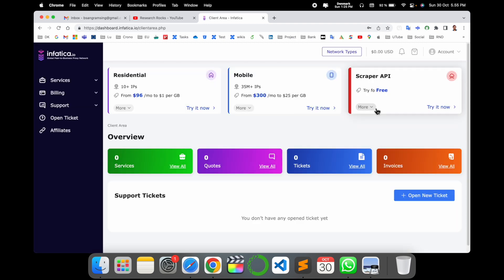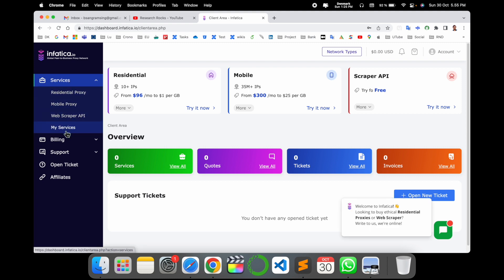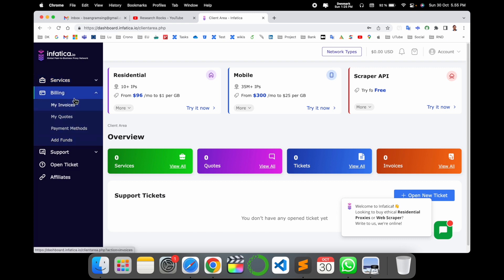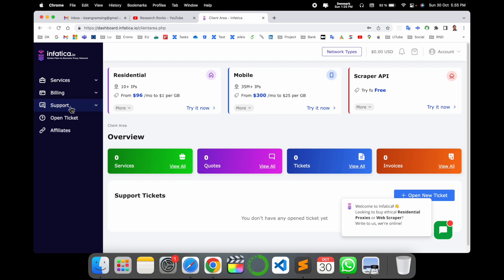Now look at this, this is my account. Here services are available: residential proxy, mobile, web scraping API, or my services. Billing related options are available here, support related options also available here.